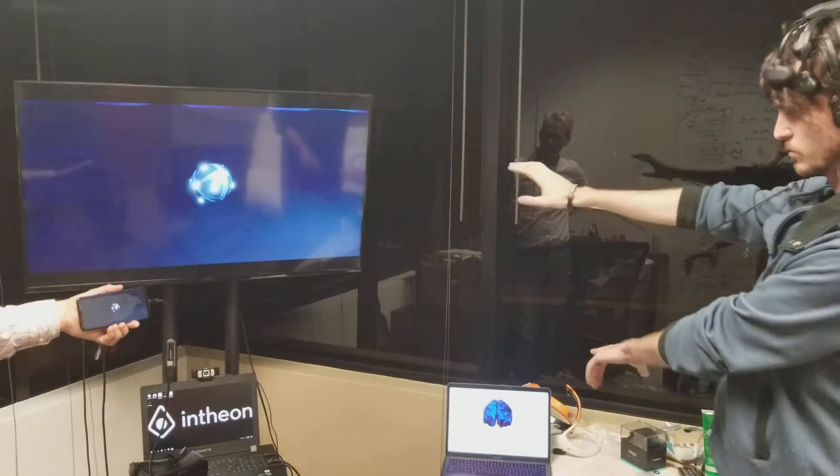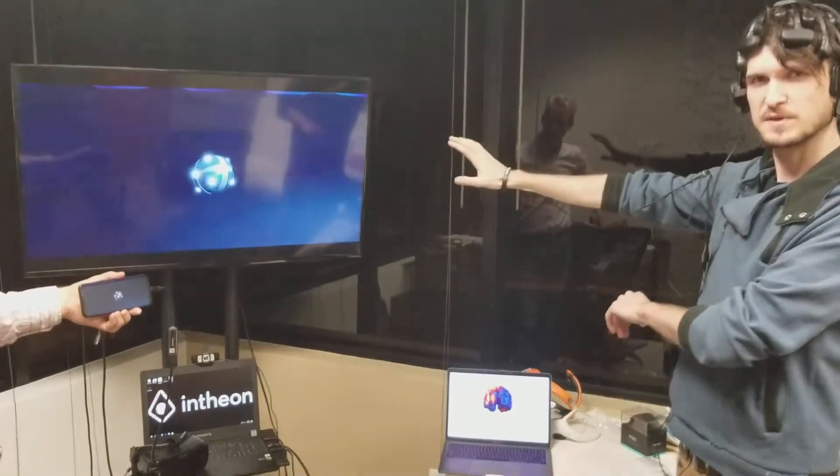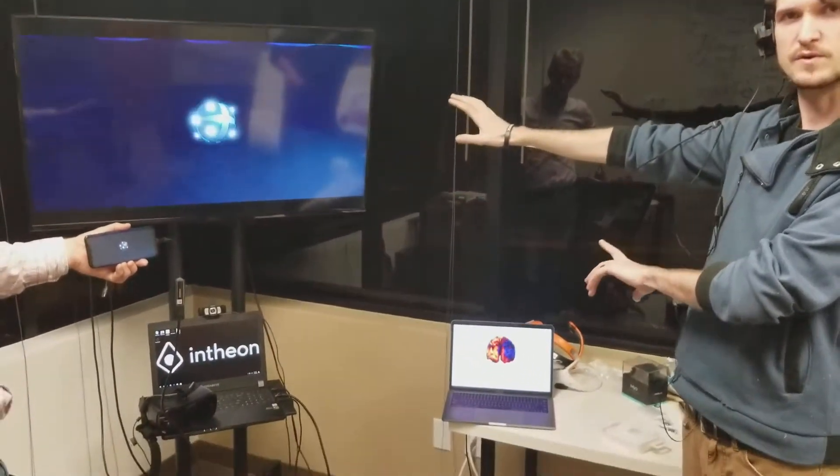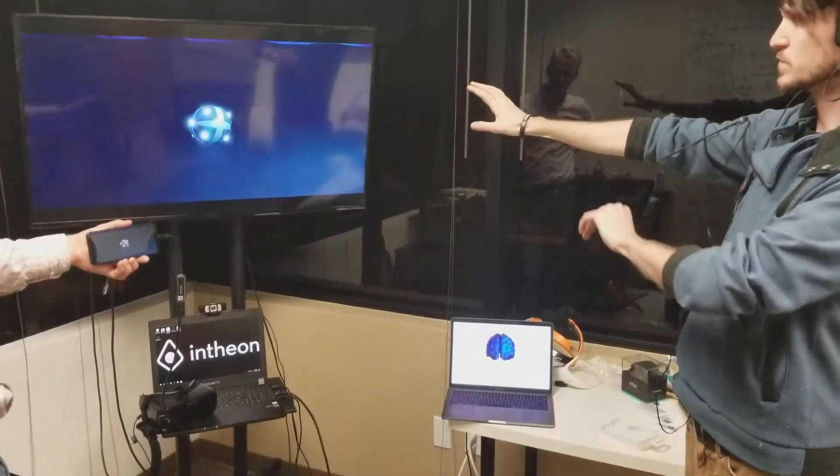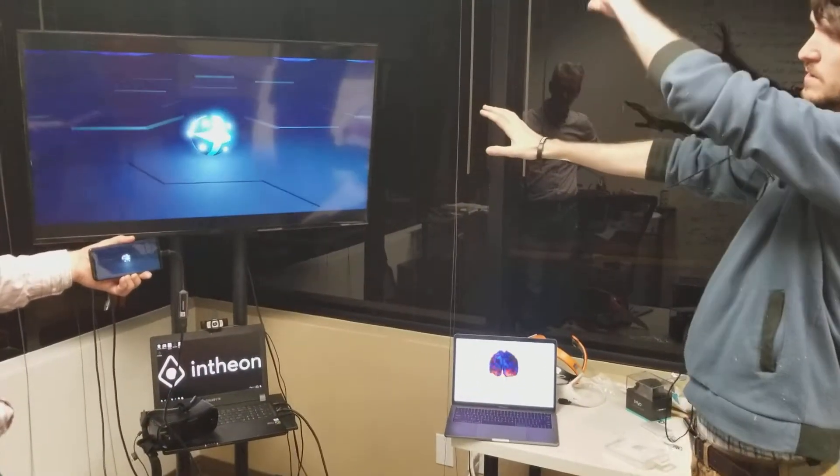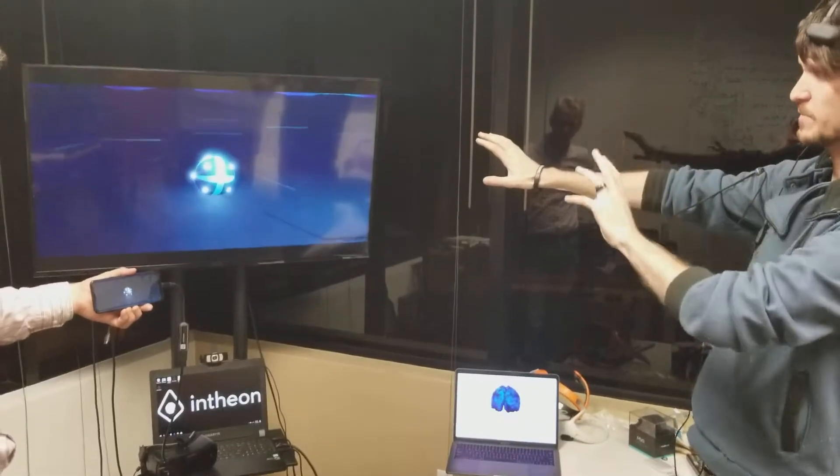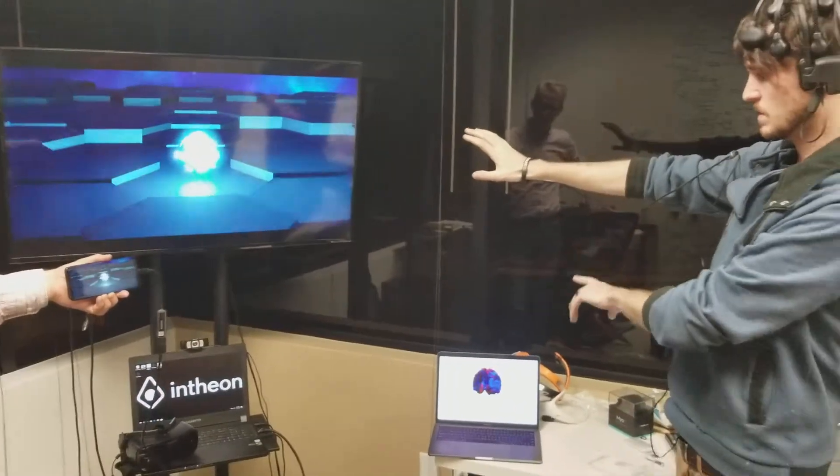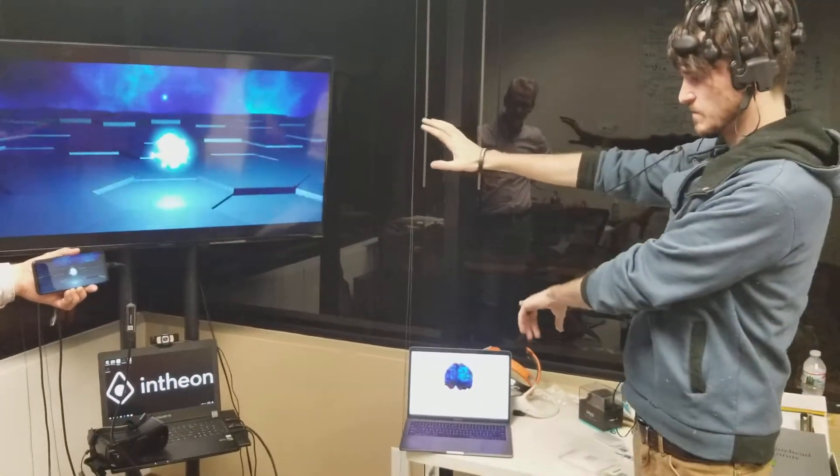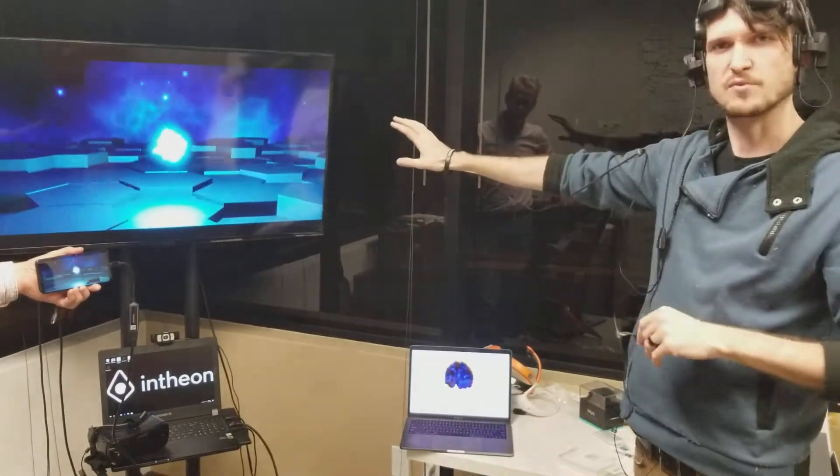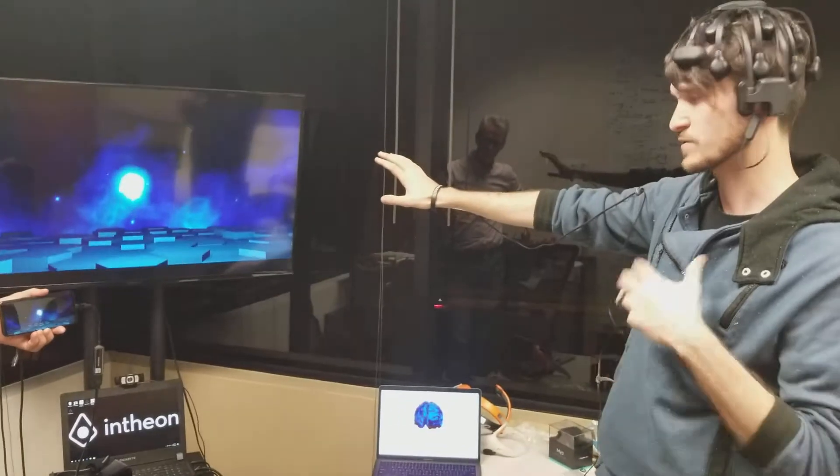And if we see here, what we're doing is actually mapping the brain in real time. And what's controlling the orb going up and down is activity from different areas of my brain that's being mapped in real time.